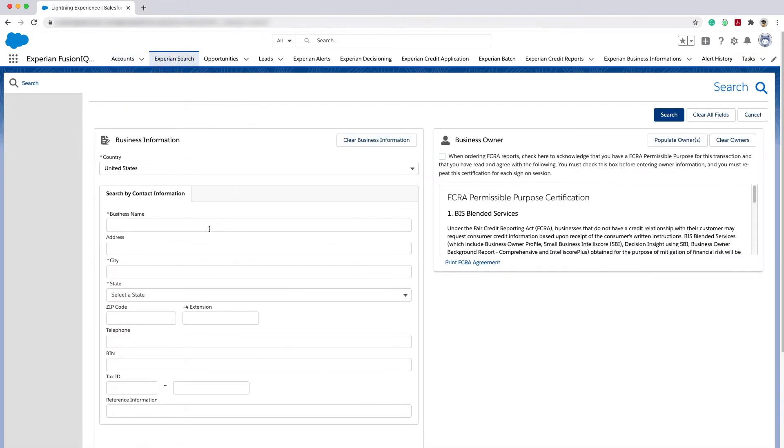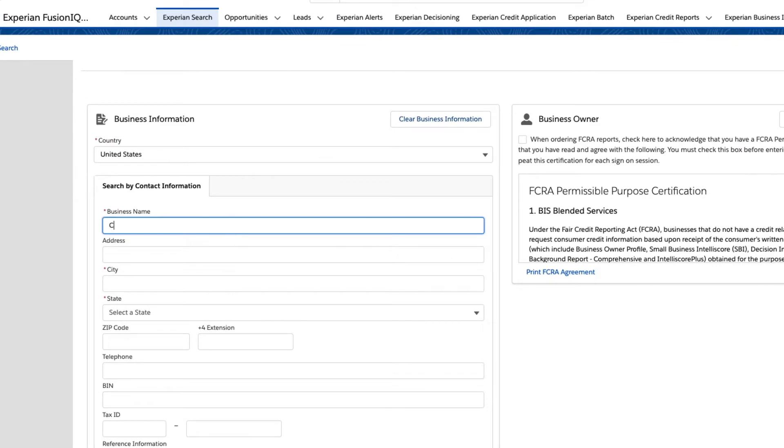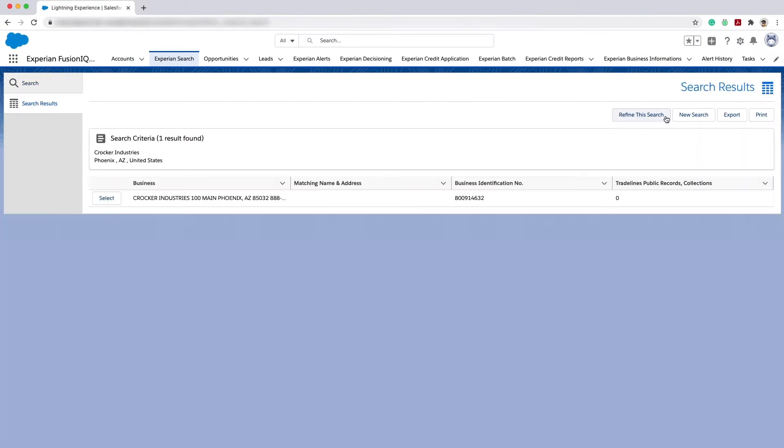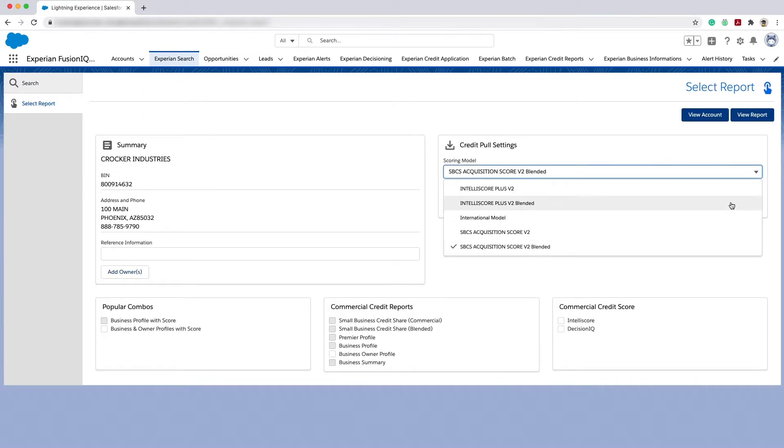They are located in Phoenix, Arizona. Let's search for the business in Experian's commercial database. After selecting their record from a list of options, I can run a wide range of Experian reports on the business.